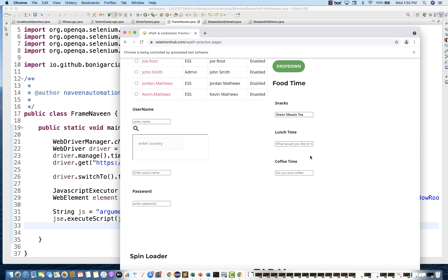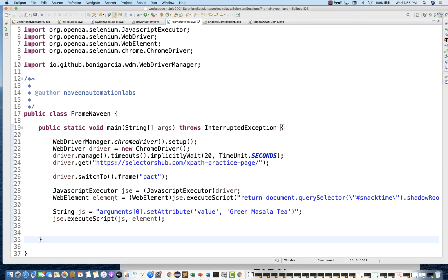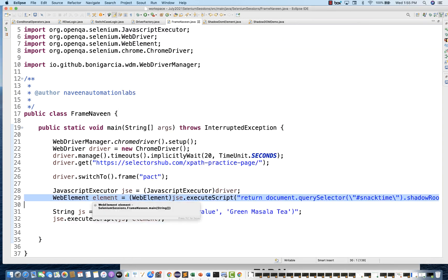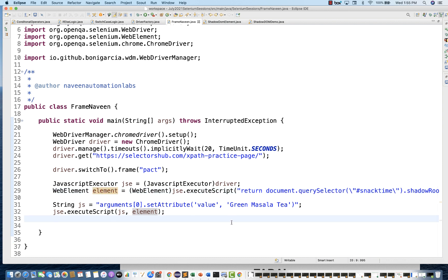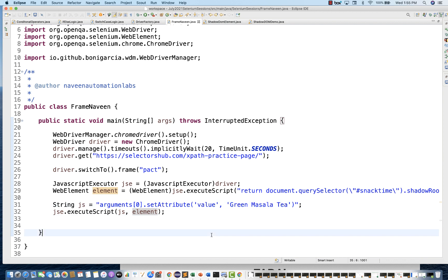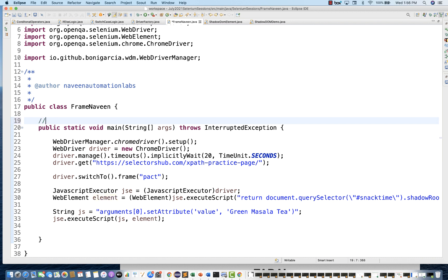I'm giving you an assignment: enter the same kind of value in the 'coffee time' and 'lunch time' fields as well. Try maintaining multiple web elements — a tea element, coffee element, time element — and keep adding values. You can also create a generic function where you remove the hardcoded value and pass in whatever value you want to enter.